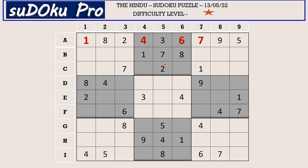In this block there are only two empty cells and the missing numbers are five and nine. There is a nine in the fourth column blocking one cell, so C4 takes five and C6 takes nine.